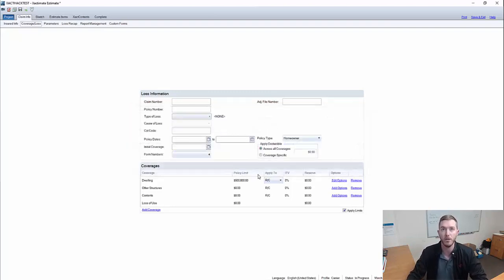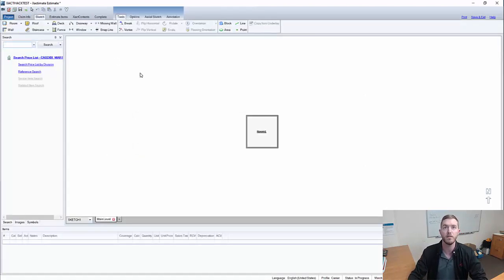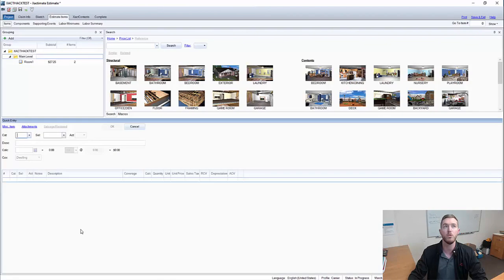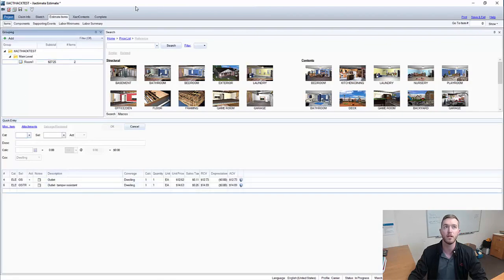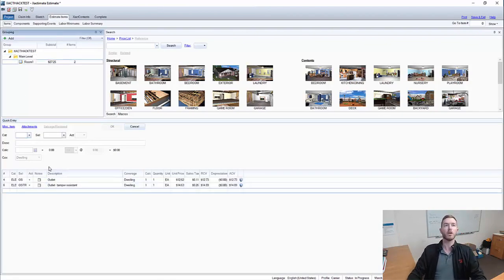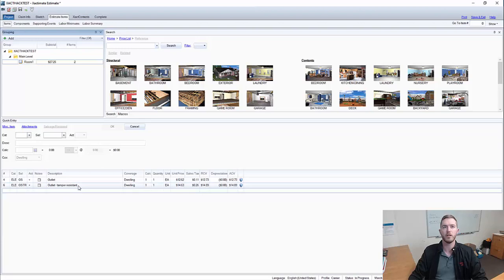We're going to hit OK. I'll show you real quick that I have a sketch in place of a single room with two line items in place. There are two things that we can do here with code upgrades.